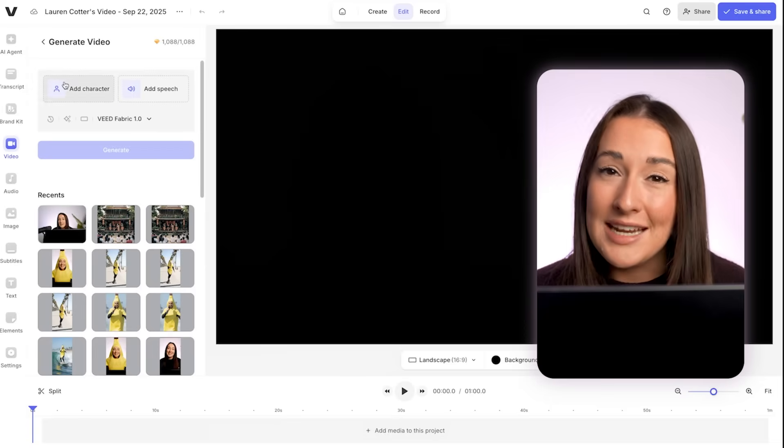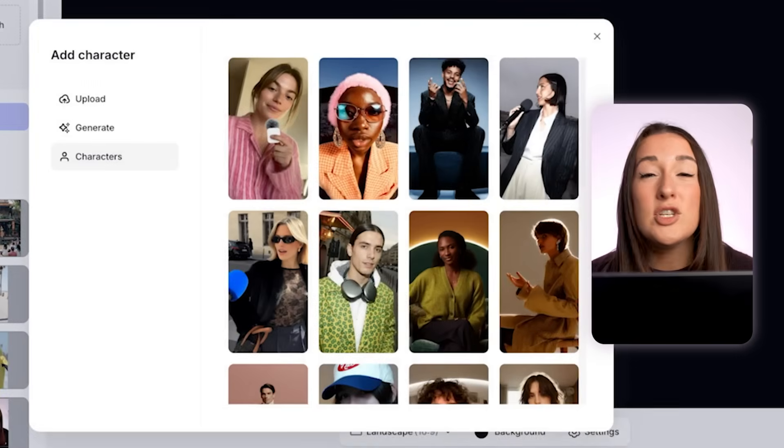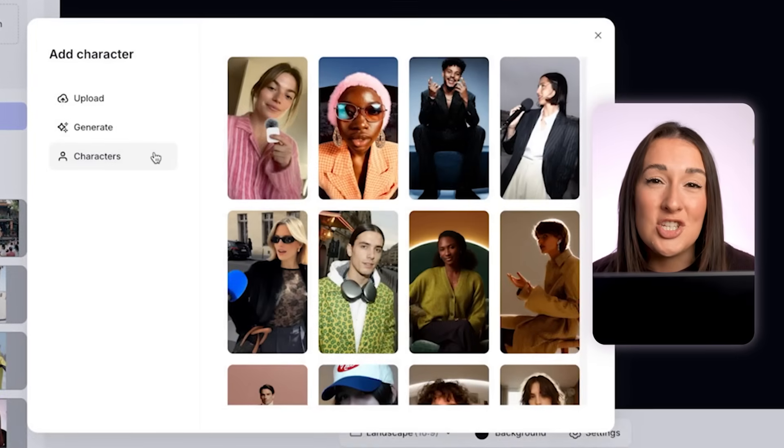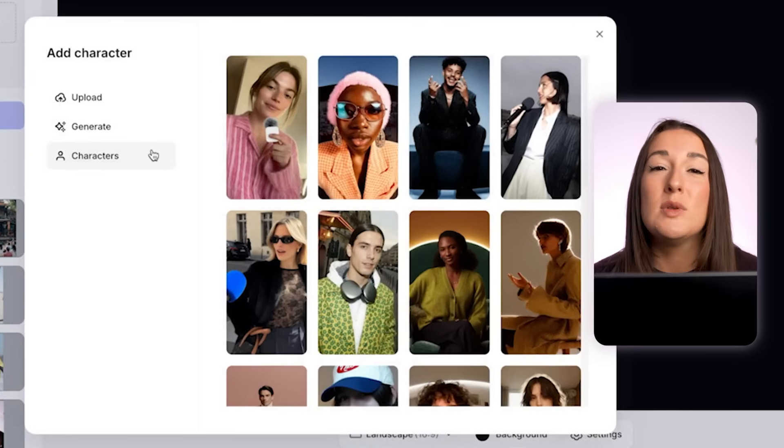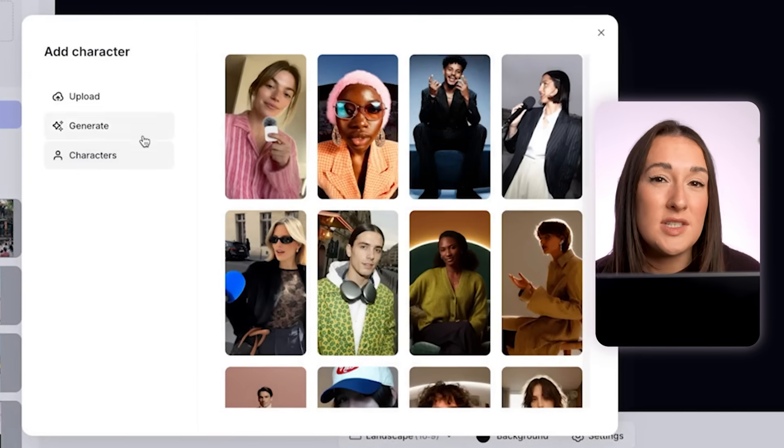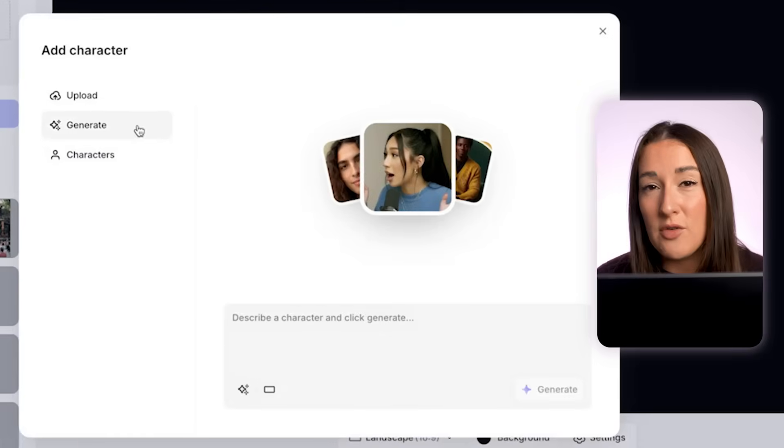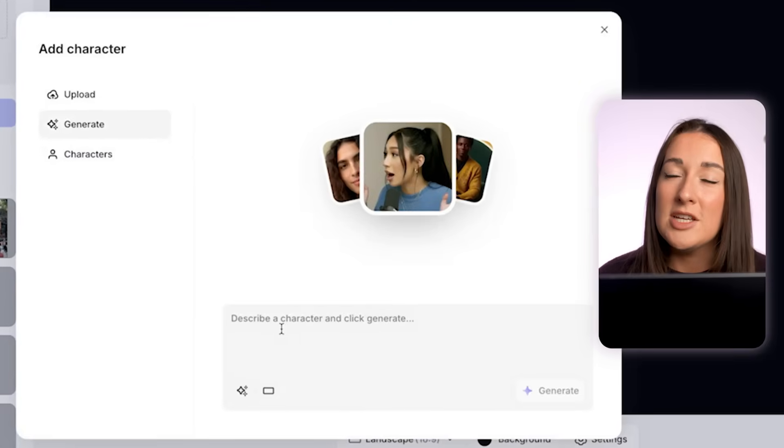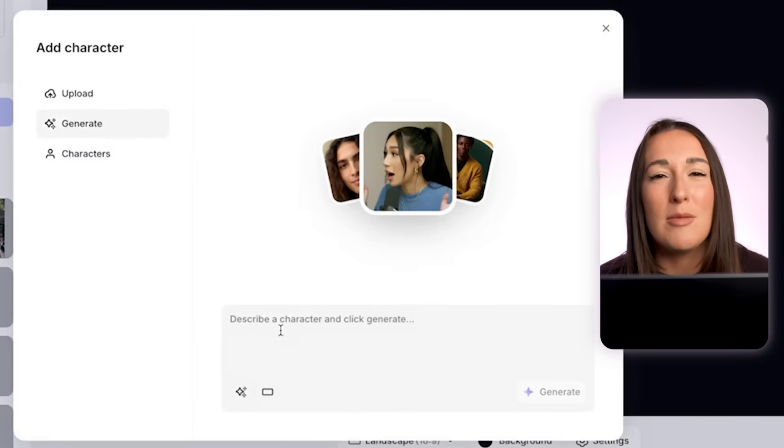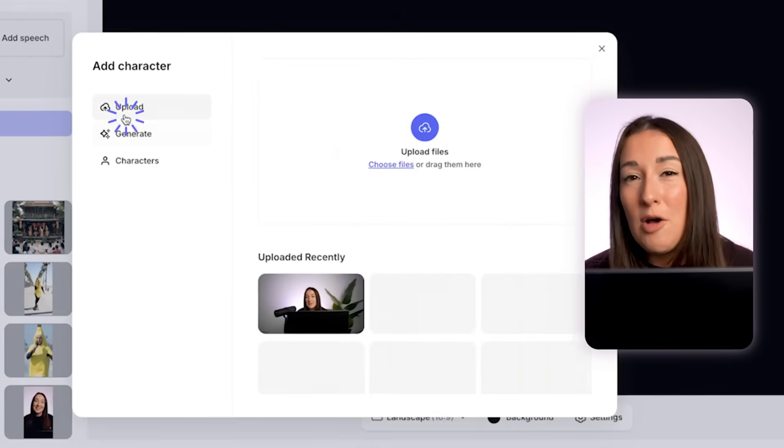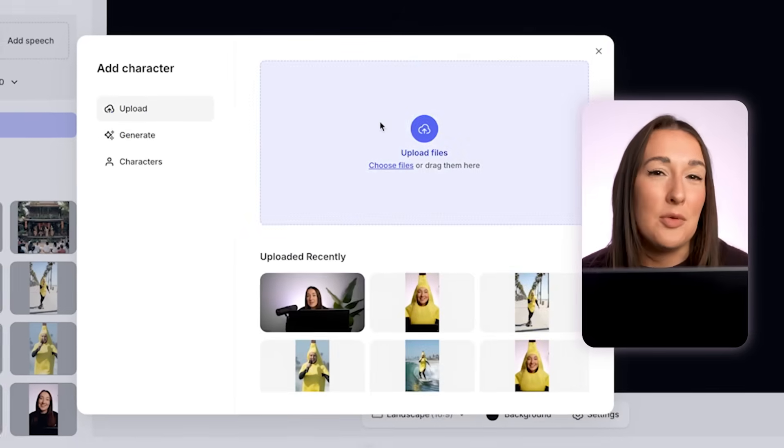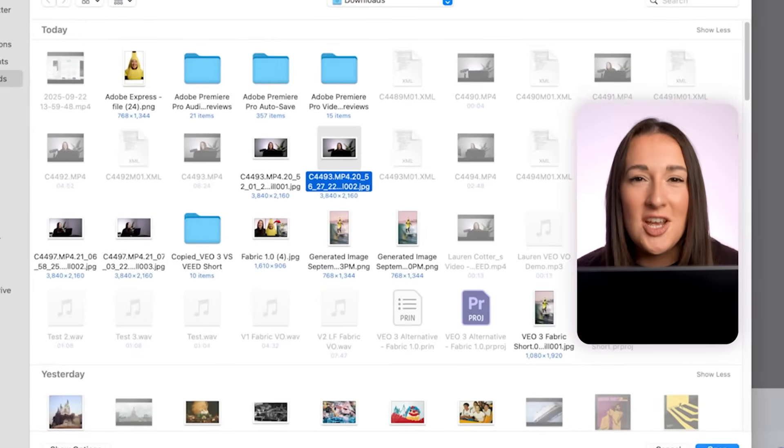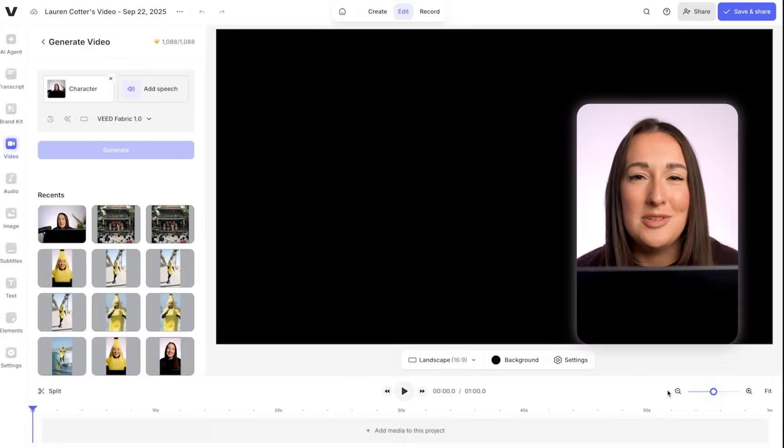Now we're going to click add character, and if you don't want to use your own image here, you could use one of Veed's images or you can generate an AI image by typing in a prompt here. Or lastly, you could use nano banana here and you can create a cartoon you, superhero you, you can create whatever it is that you like. I actually do want to use my own image, so I'm going to click upload and upload files, select that image, and let it upload.